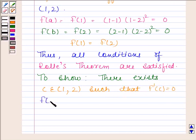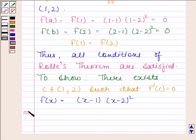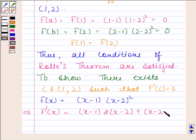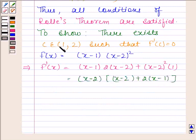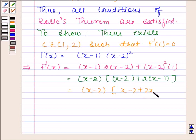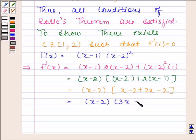Now f(x) is equal to (x minus 1) into (x minus 2) whole square. This implies f'(x) is equal to (x minus 1) into 2(x minus 2) plus (x minus 2) whole square into 1. This equals (x minus 2) into [(x minus 2) plus 2(x minus 1)], which simplifies to (x minus 2) into (3x minus 4).